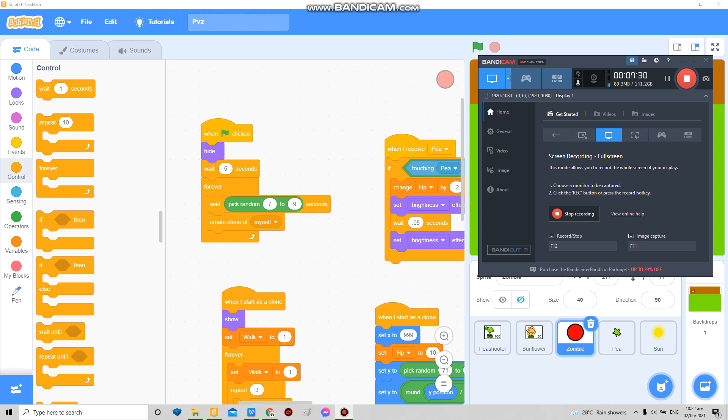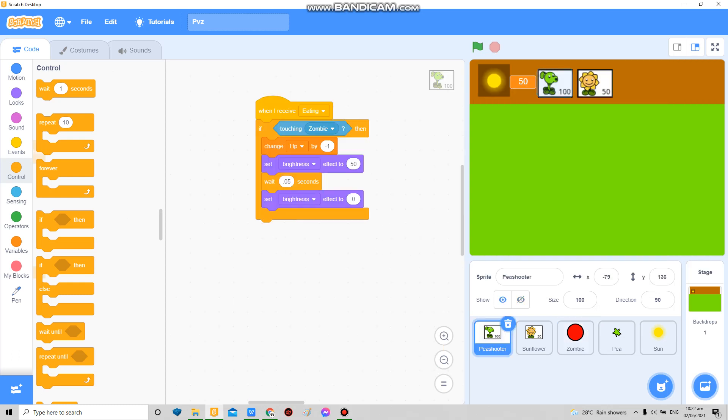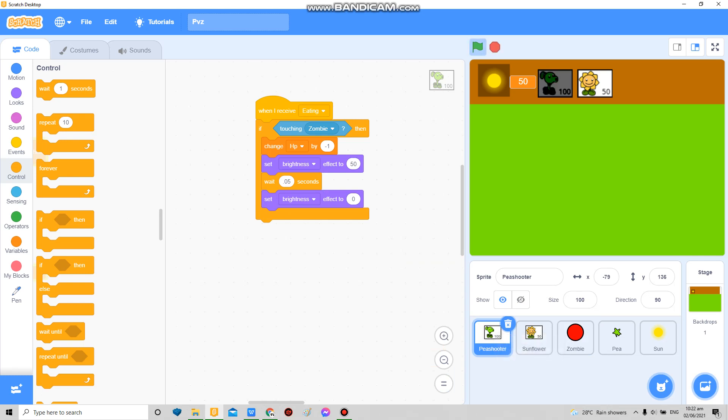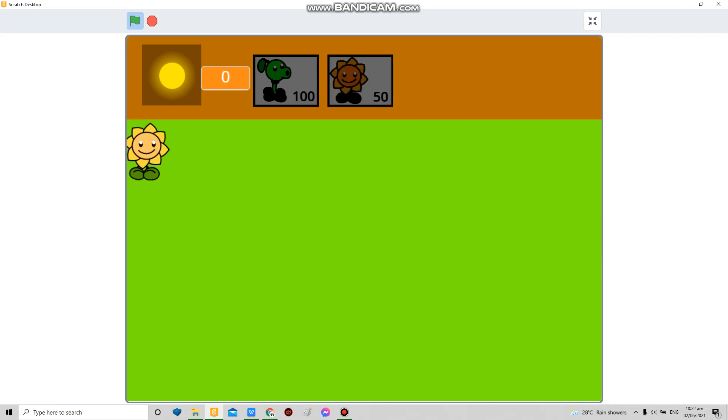So yeah, I think that's all you need to know. You could just duplicate like these and then add more over here, add more zombies and stuff like that. Ask me if you have any questions and I'll be happy to answer them.